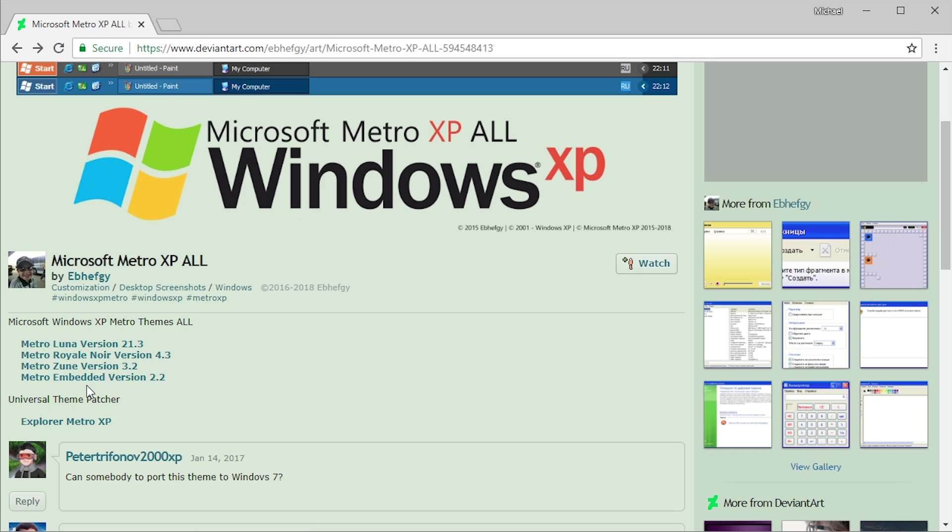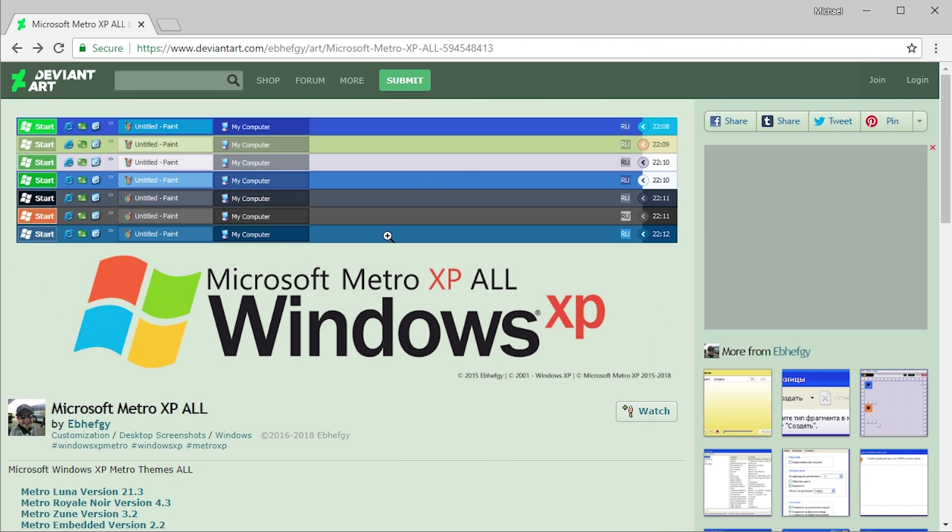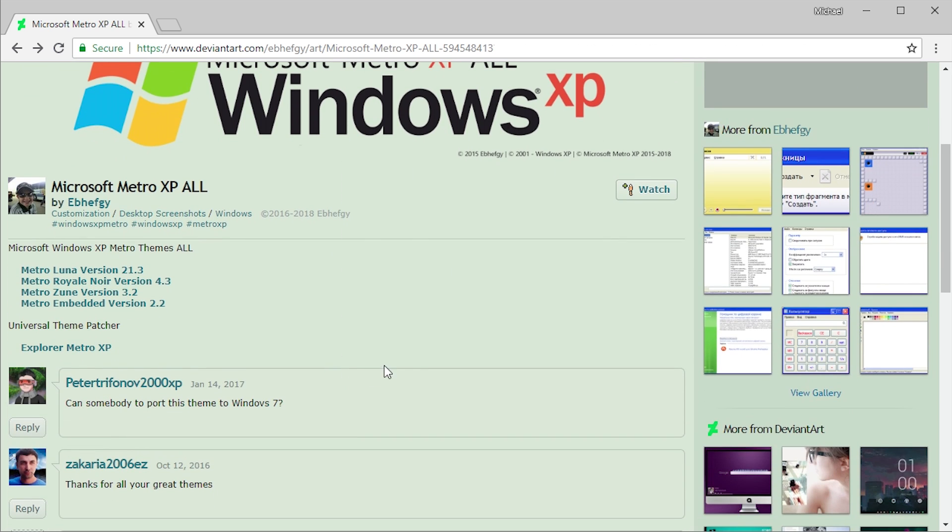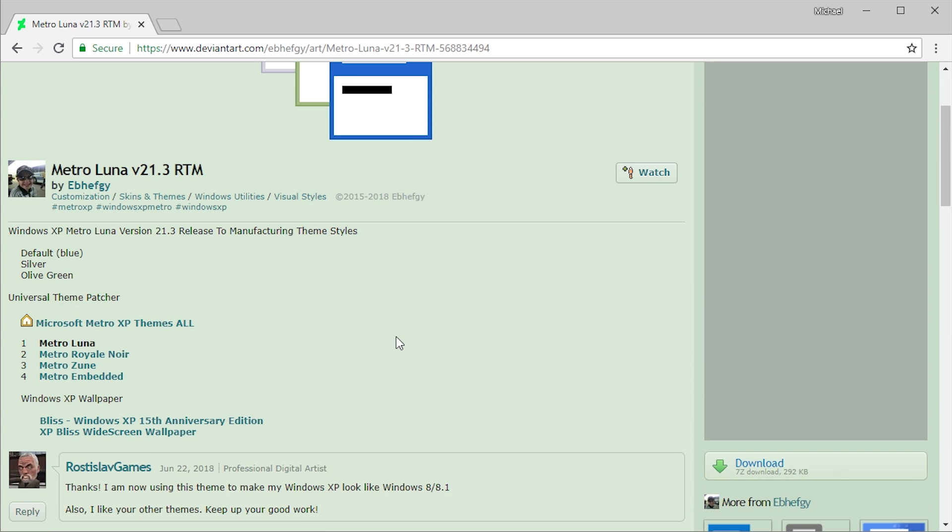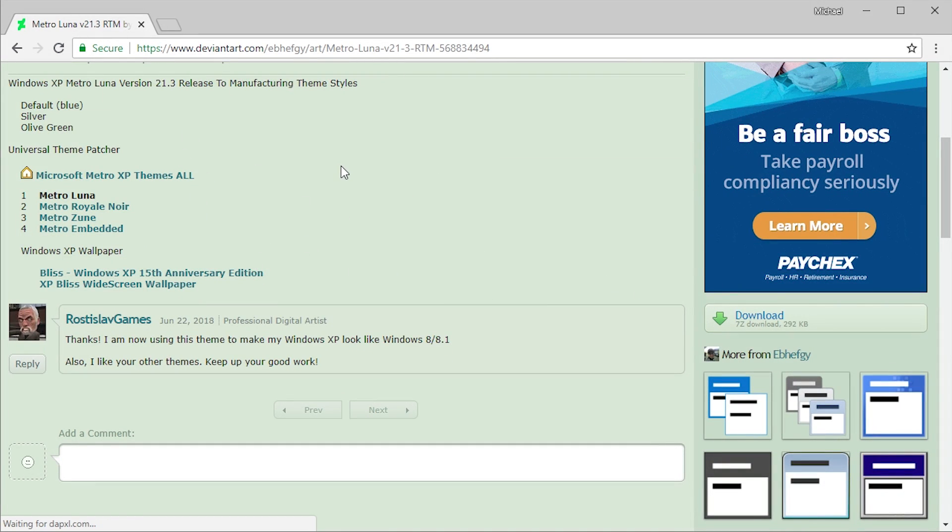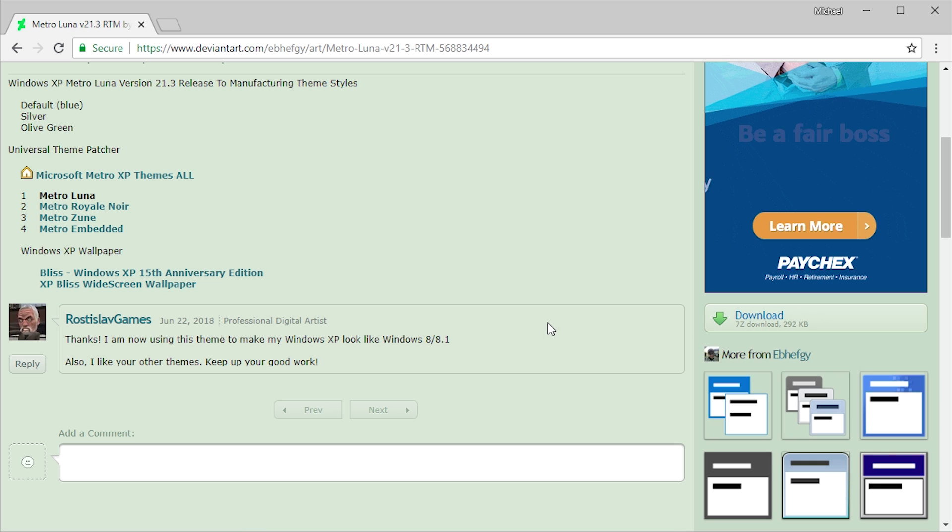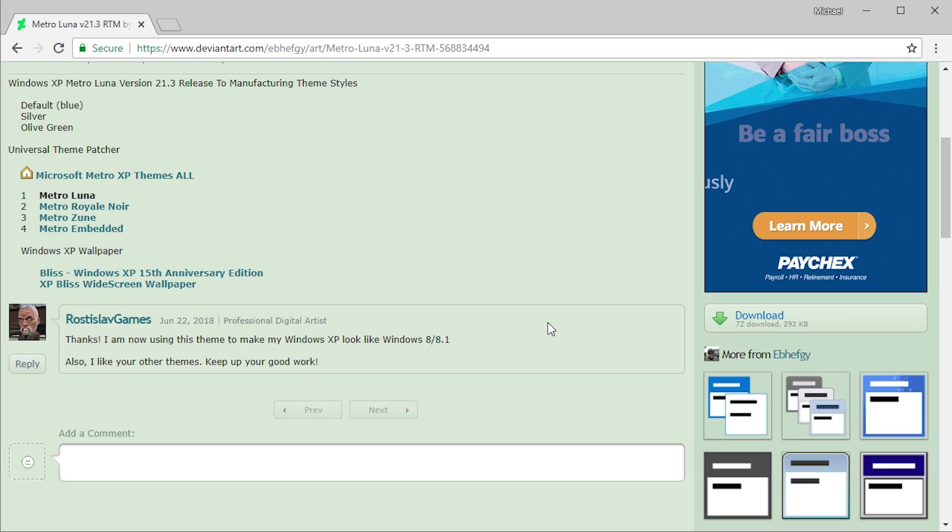But when you want to actually download the theme, you have to go into one of these links. So if I wanted to download the Luna theme, I can't do it from this main page here. There's no download link. I have to actually click on the Luna theme here and it will come up with this screen right here which gives you a 7z download, which you then have to extract. I will basically show you that whole process from within Windows XP, so let's go ahead and switch